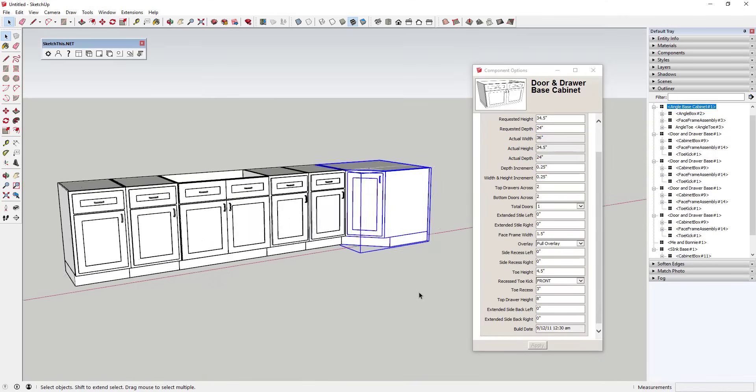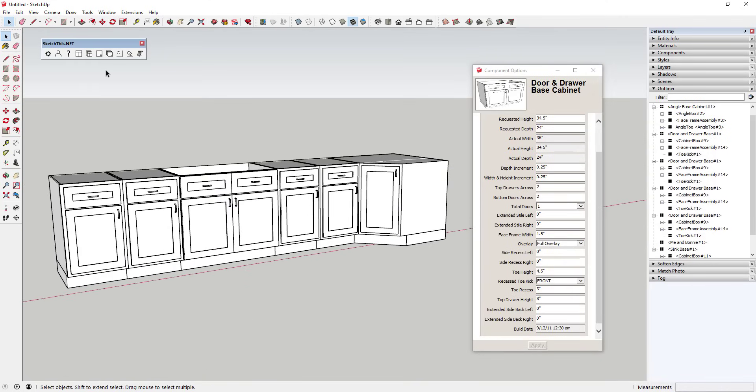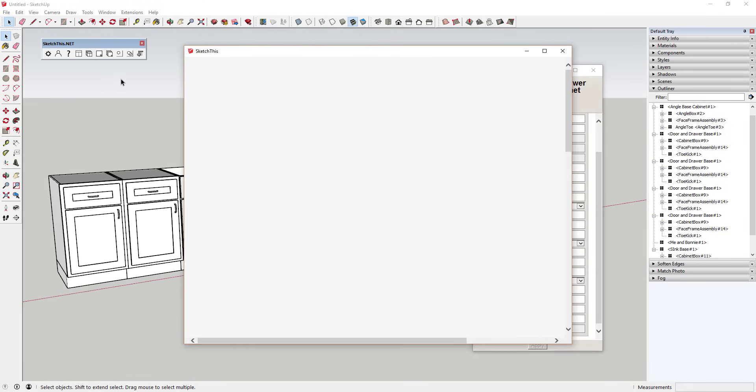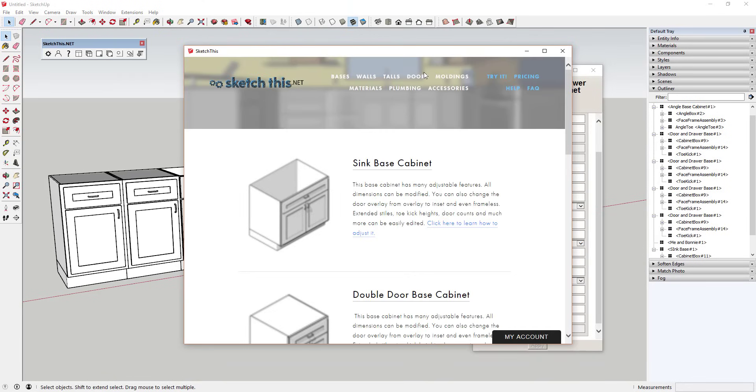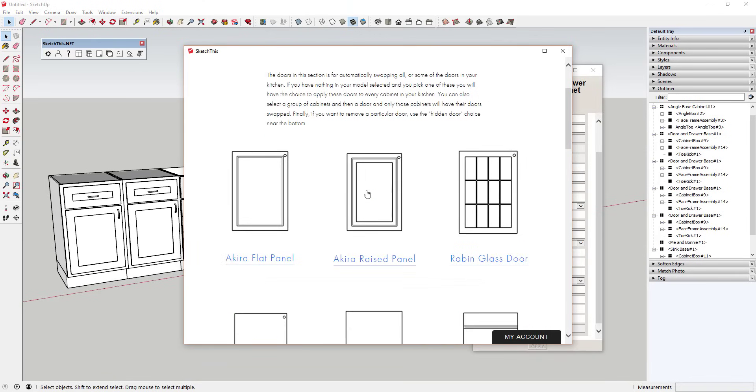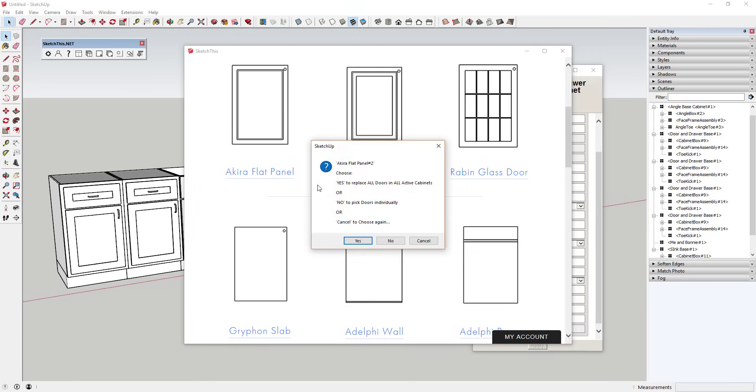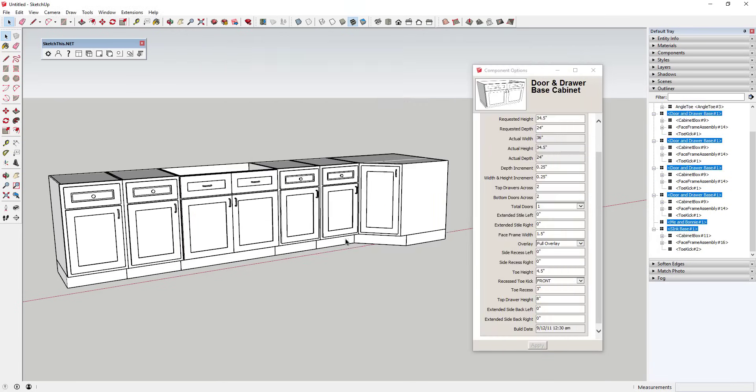By going into the doors section, you can also adjust the kinds of doors included in your casework by selecting a new door type, then clicking on your dynamic component, or you can replace all the doors within your model at one time.